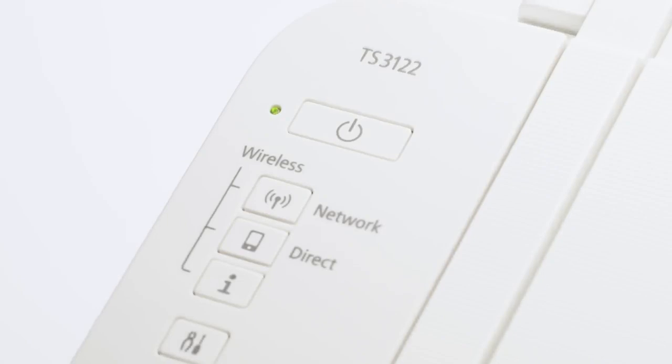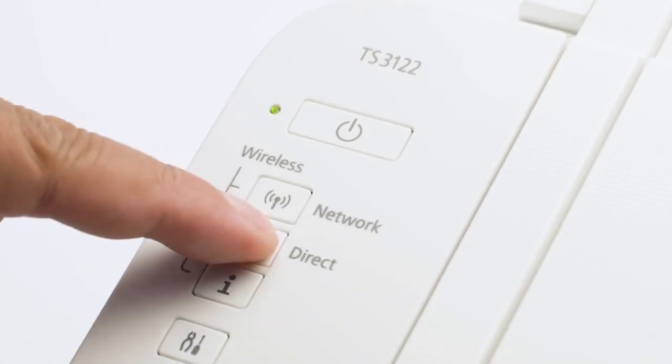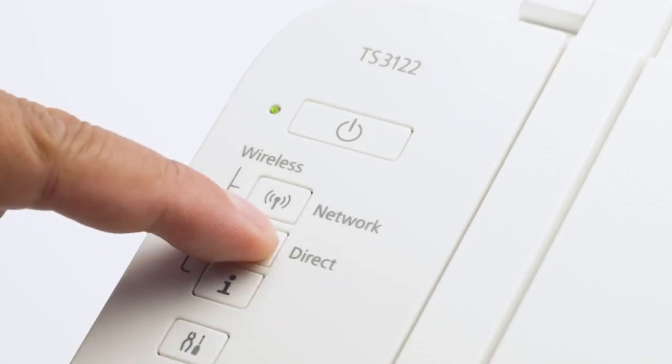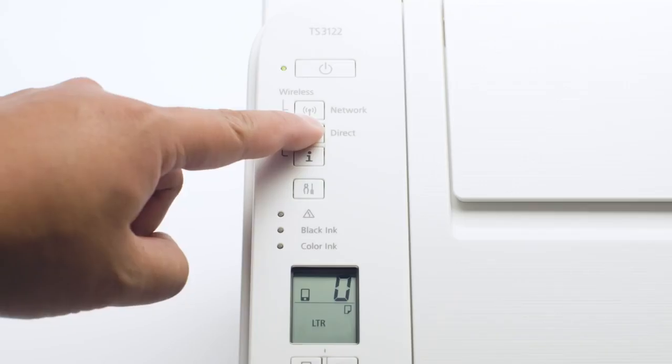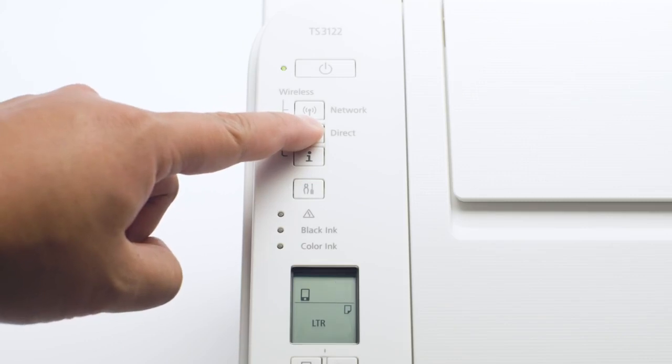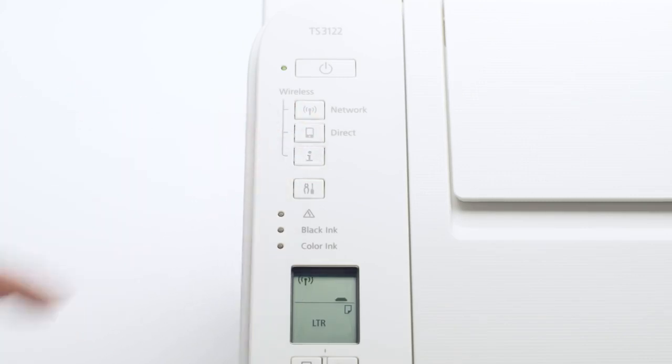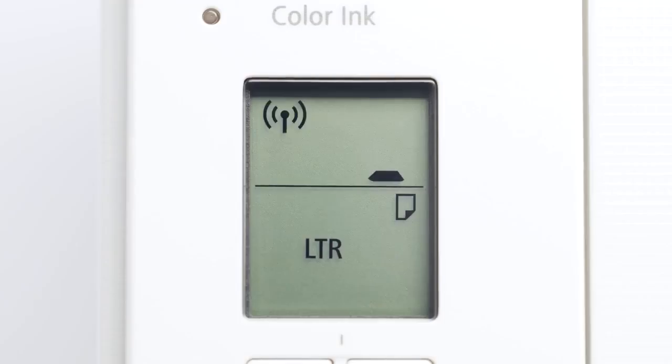Next, press and hold the direct button until the icon starts to flash. The printer will enter Easy Wireless Connect mode.